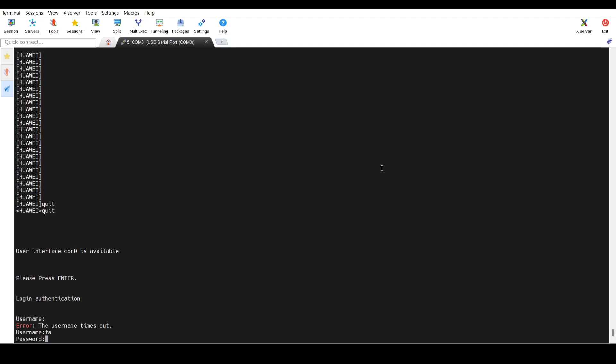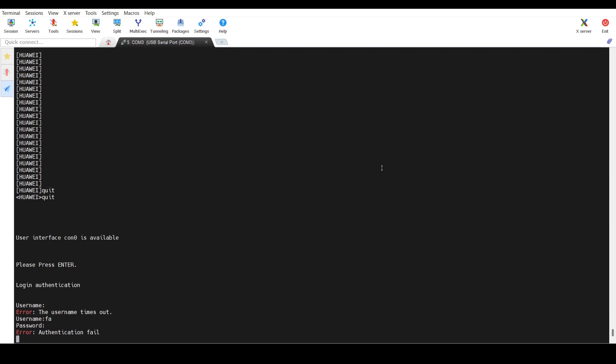So as you can see, I don't know the password. So I'll show you how we can reset it.